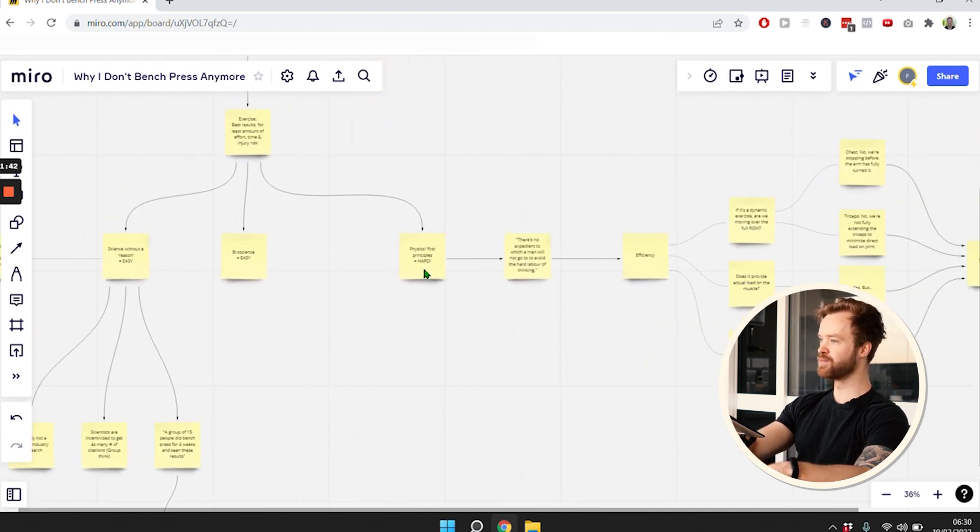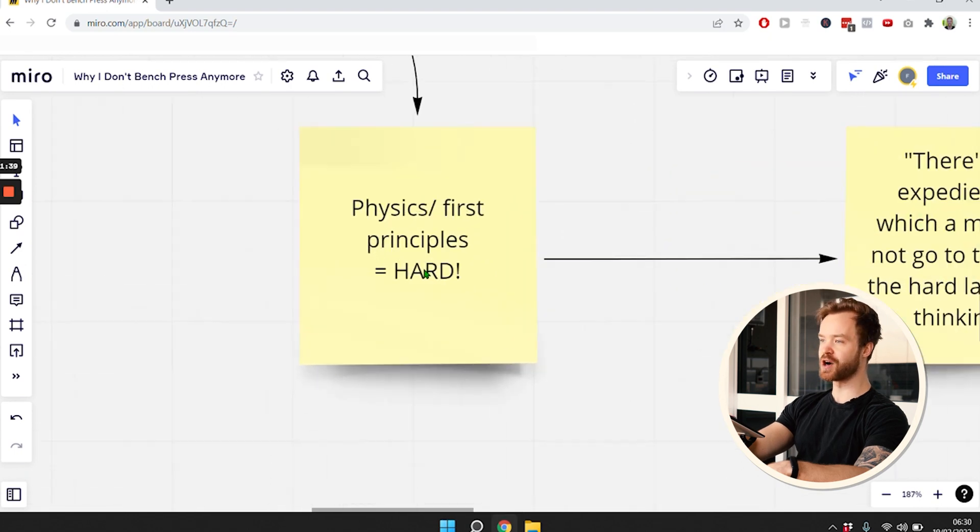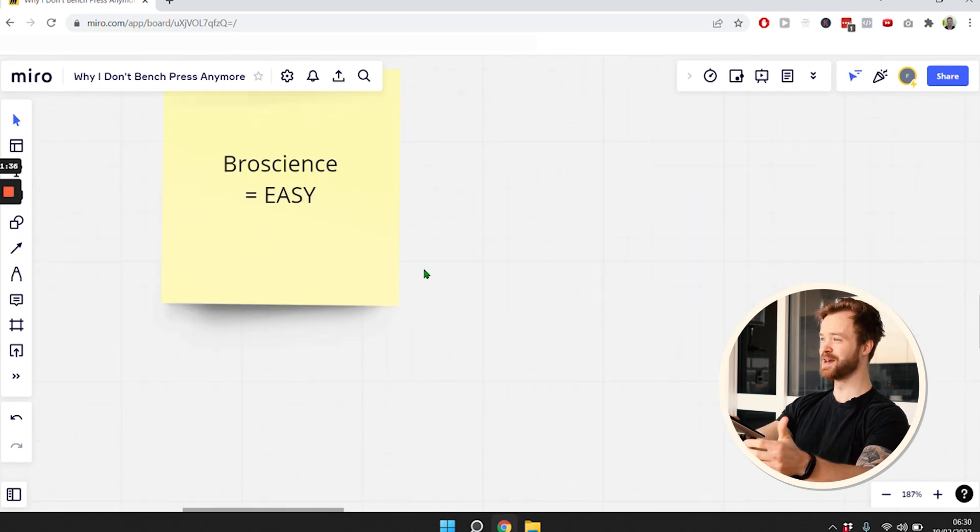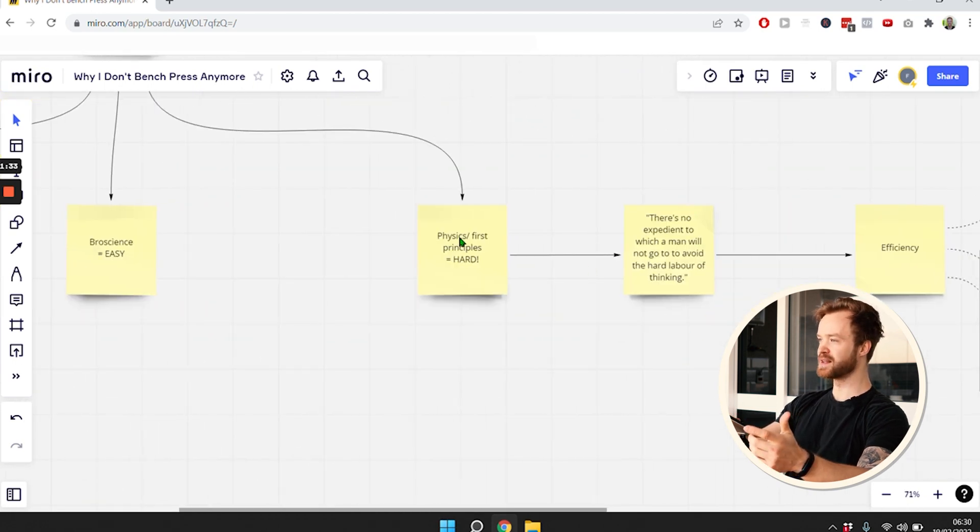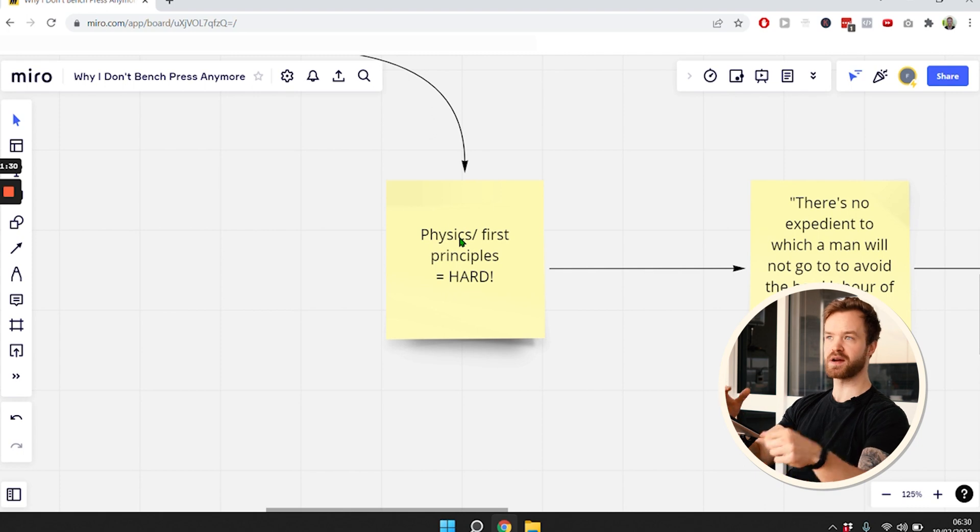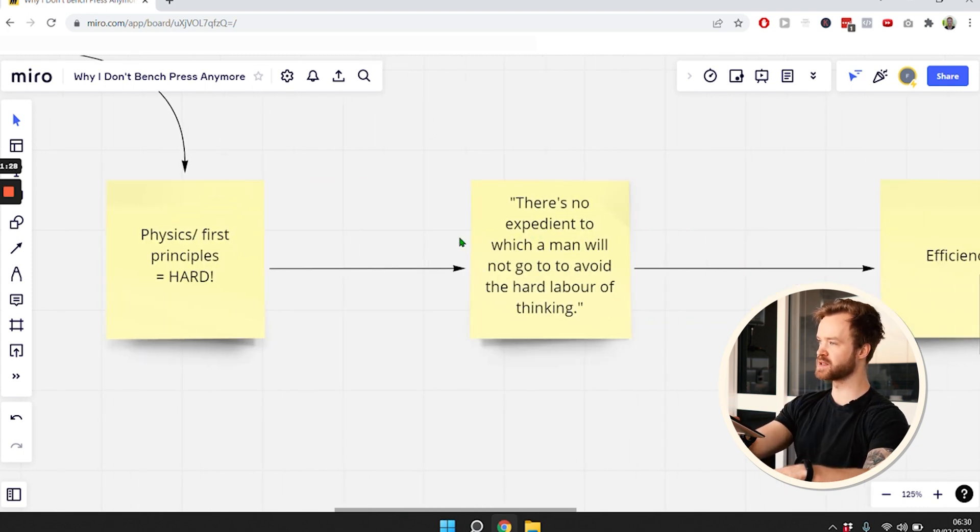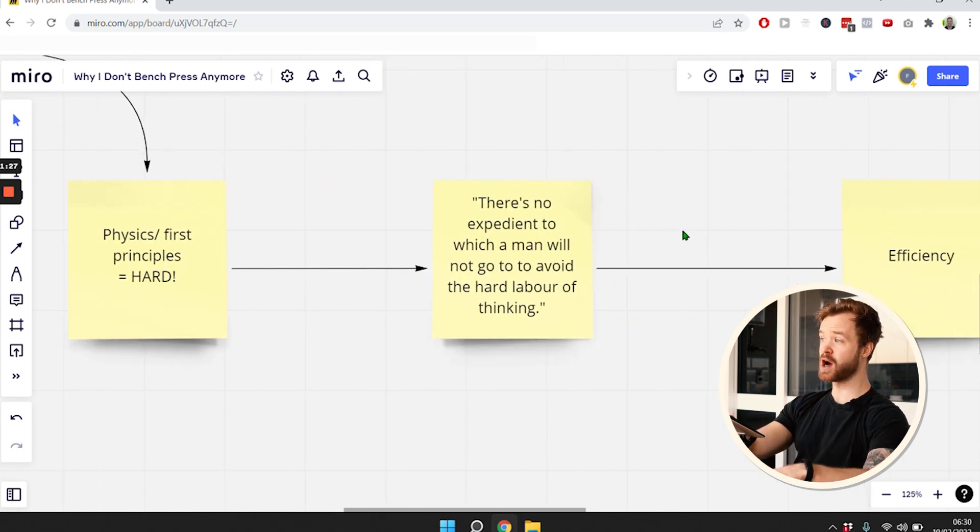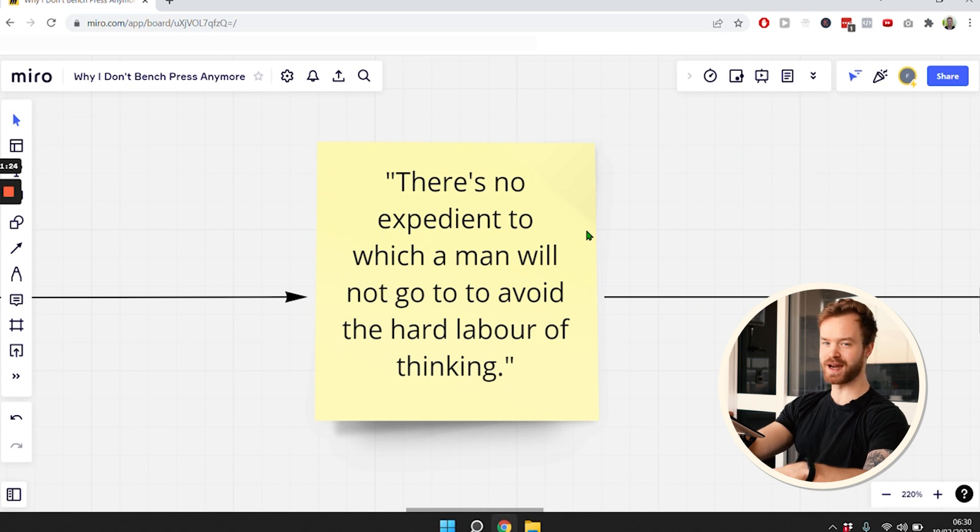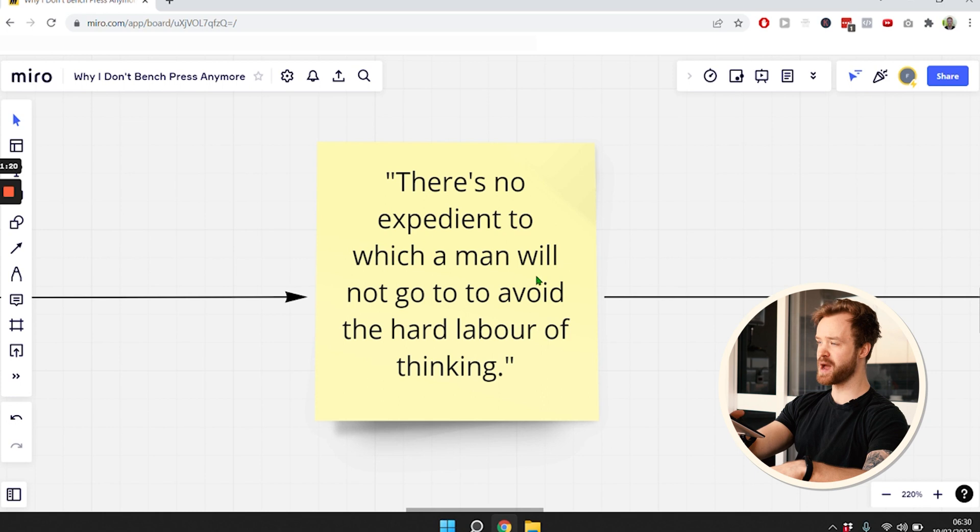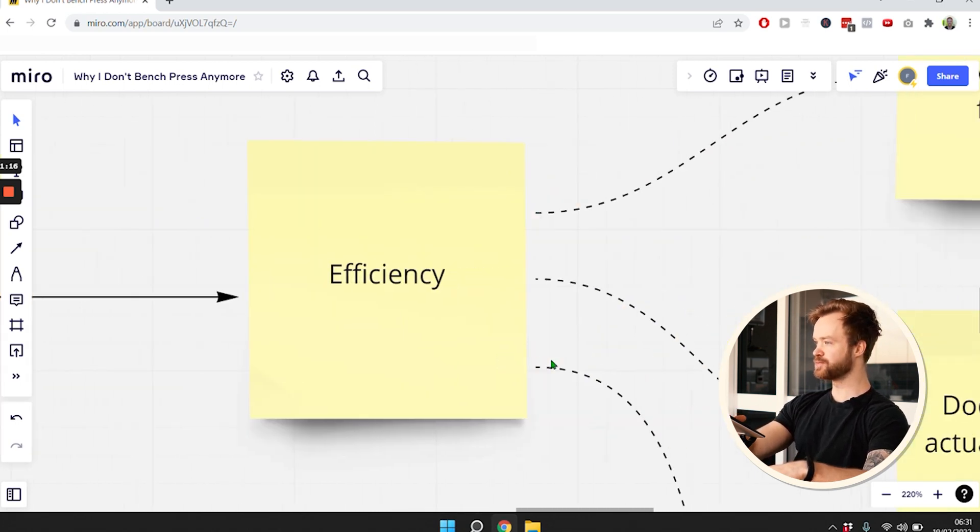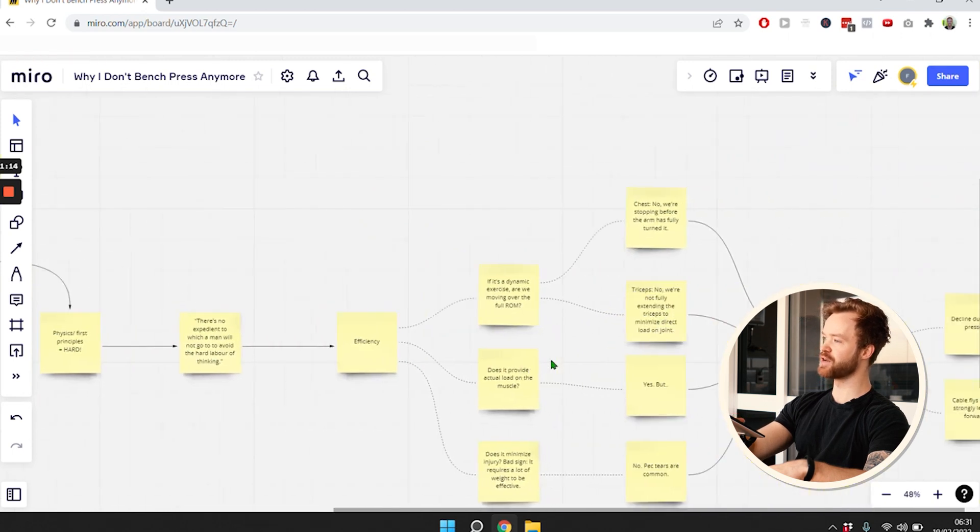The better way to go forward - and I call this the hard way because we actually have to think - is using physics and first principles. The previous two ways, we don't have to think at all. But this way we actually have to use our own brain cells. That is hard because, as Thomas Edison said in a quote he had in his laboratory, there's no expedient to which a man will not go to avoid the hard labor of thinking.